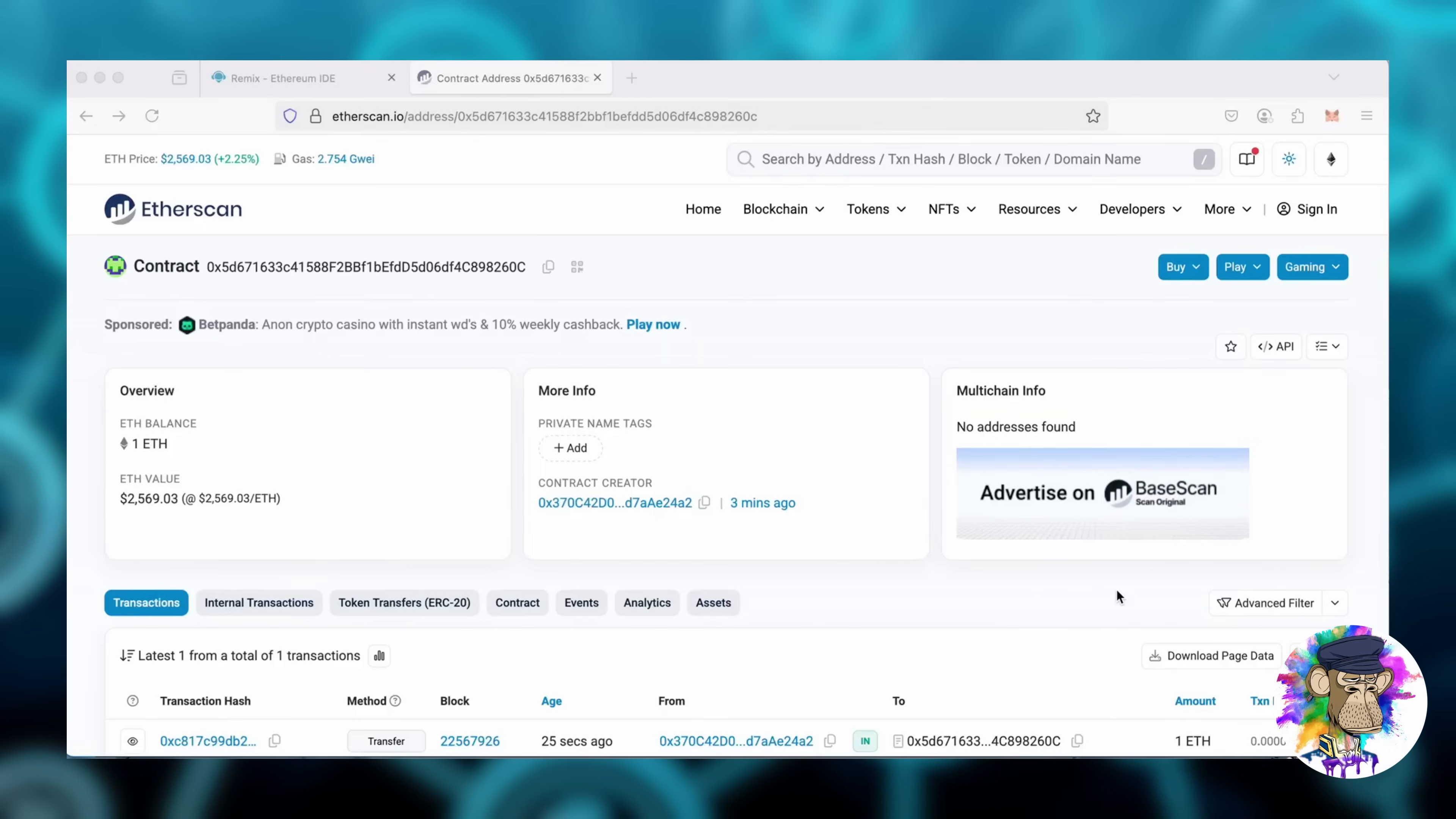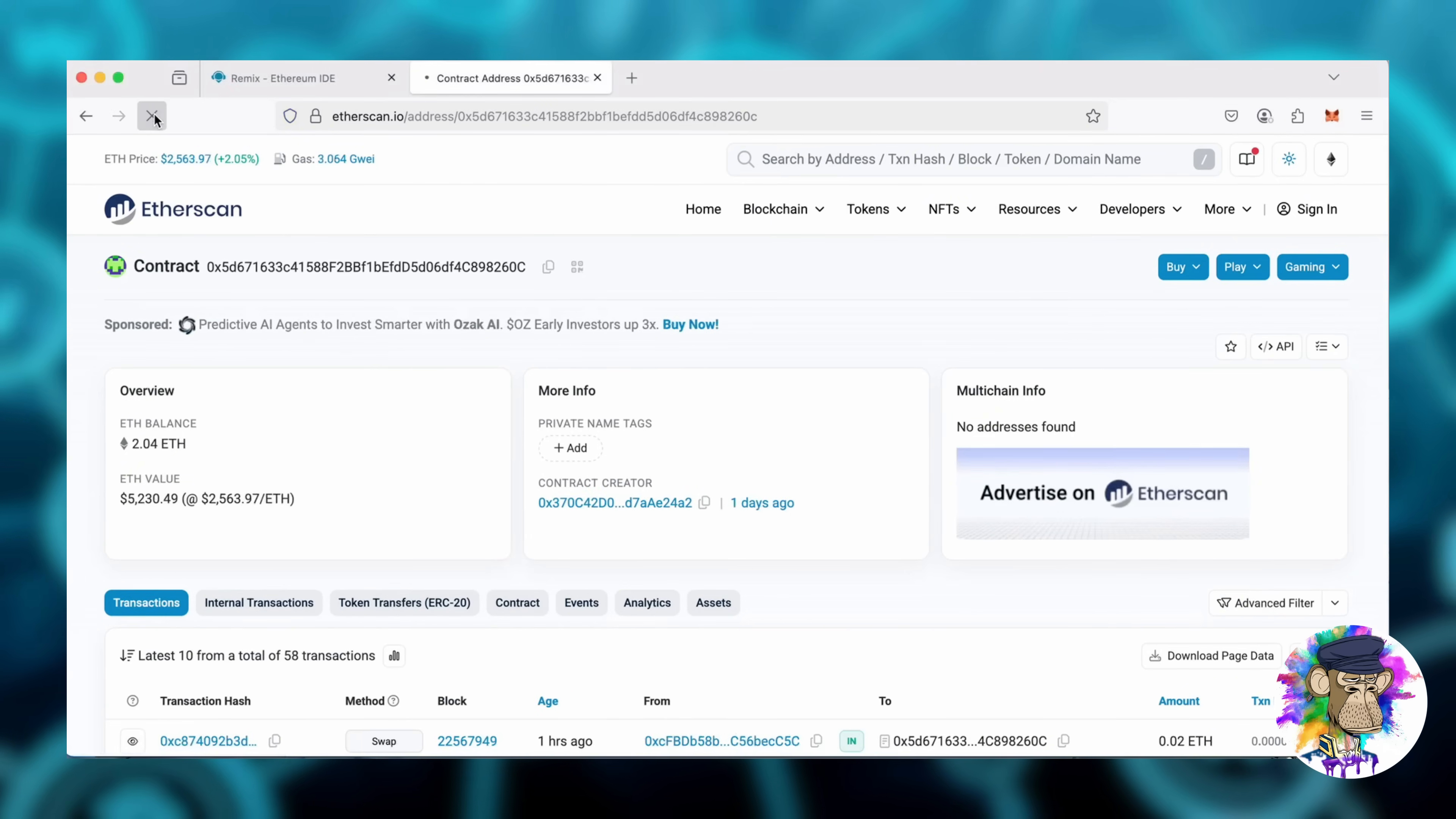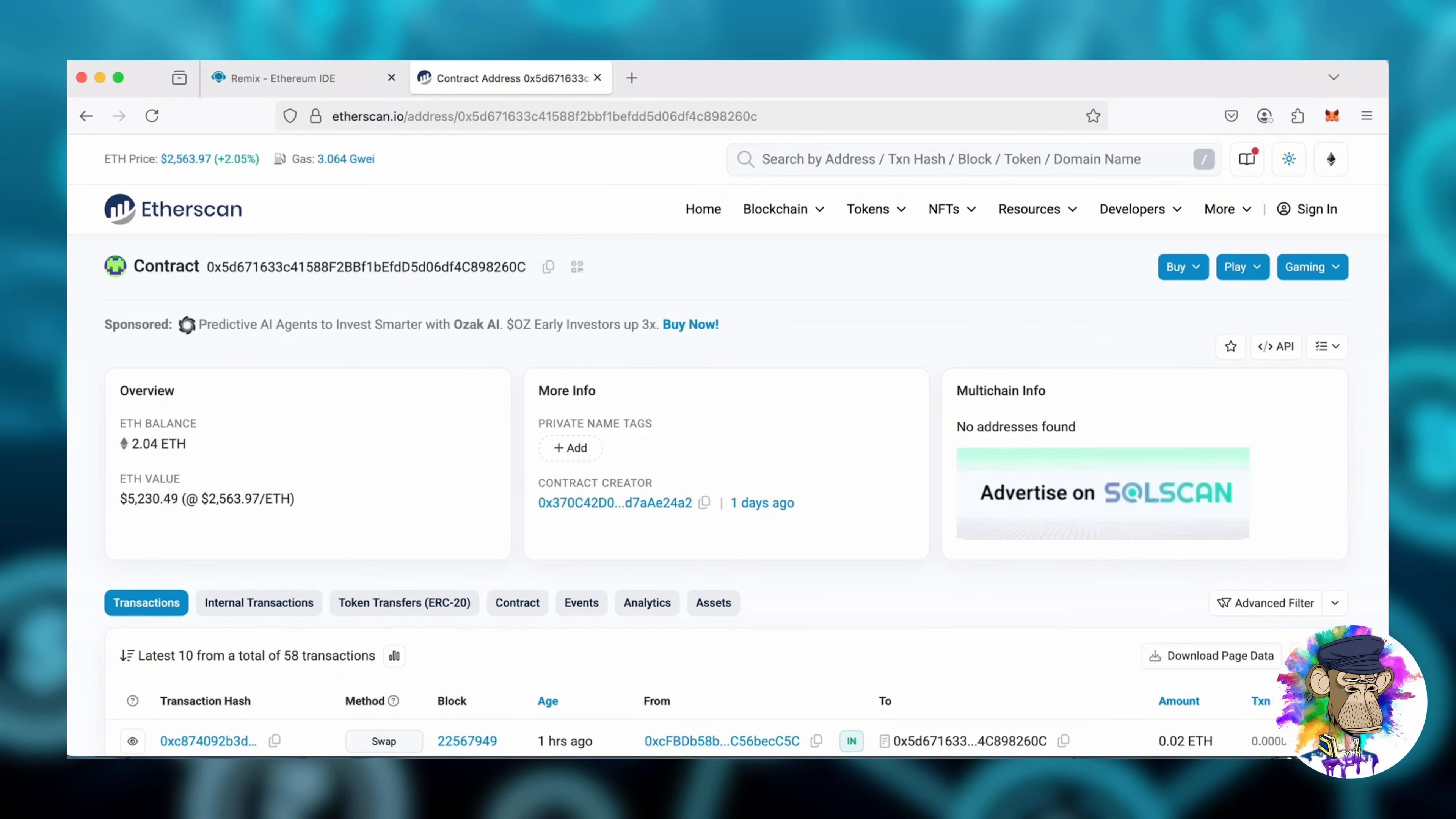Alright, it's been a little over 24 hours and I haven't checked the profits yet. Let's refresh Etherscan and see where we stand. Wow, it's over two Ethereum. That's one Ether gained in just one day. I'm still amazed at how well this works.